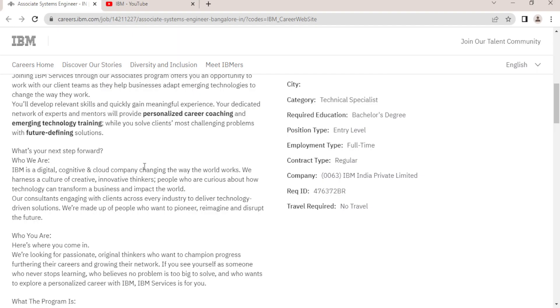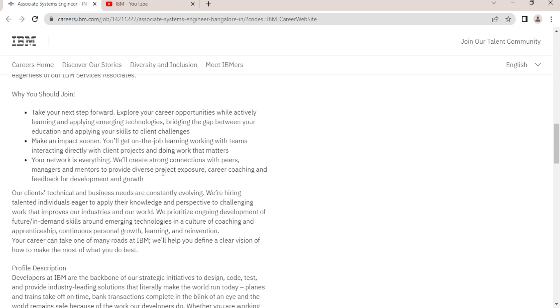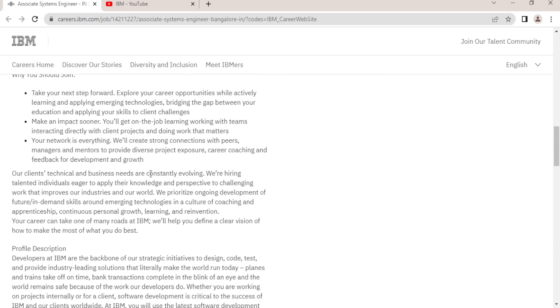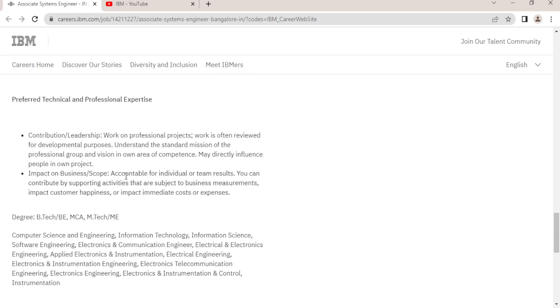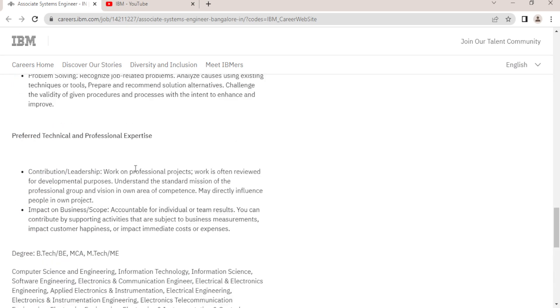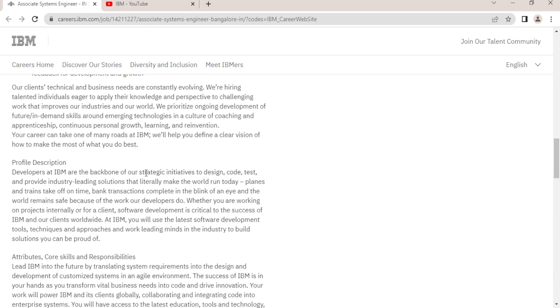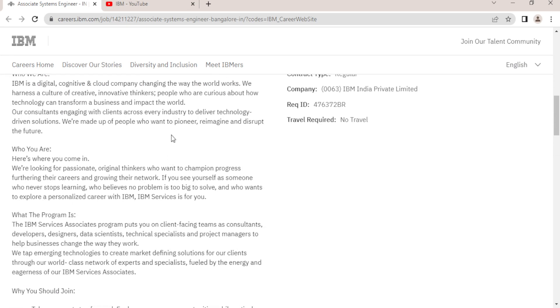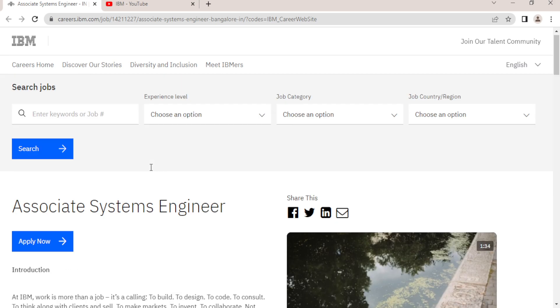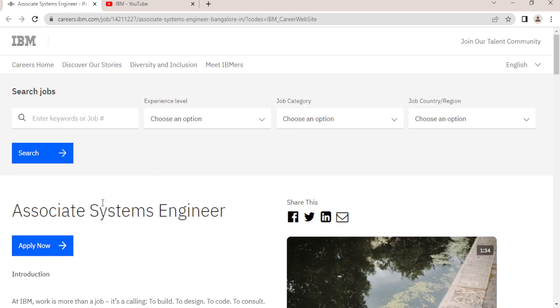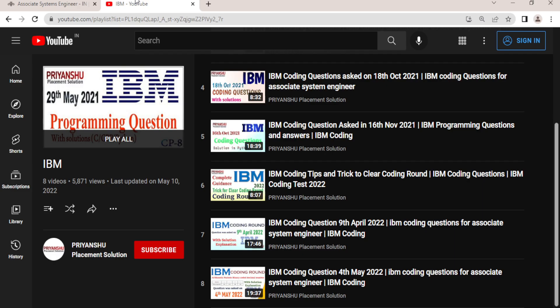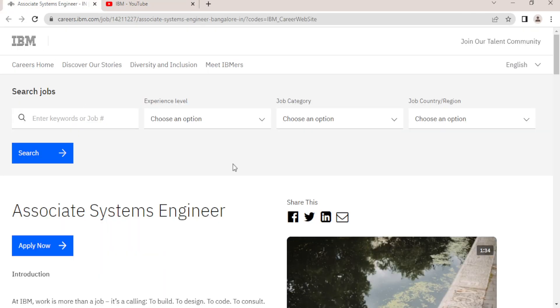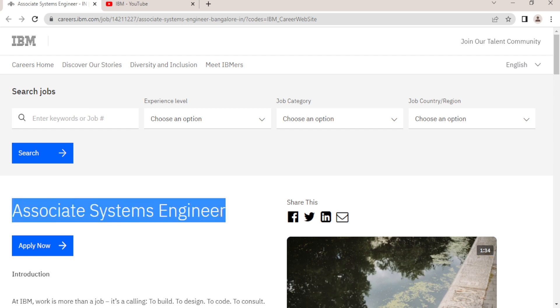The next round is verbal round, communication round, and there is no camera there. That is not a tough take, it's a very easy round here. After clearing that, you will get an interview mail and you will get selected in IBM if you clear the interview only.